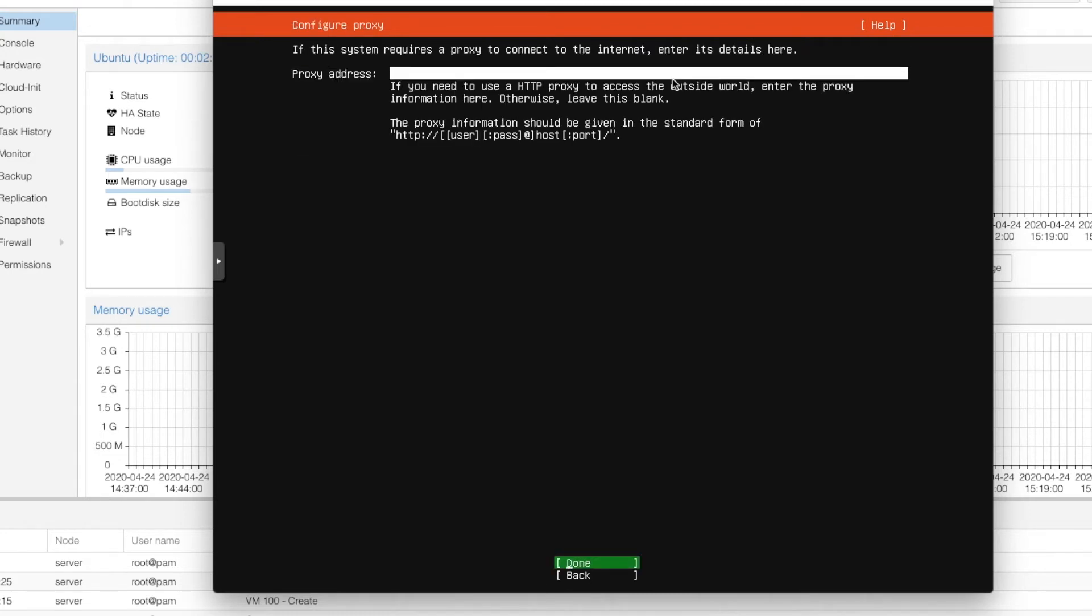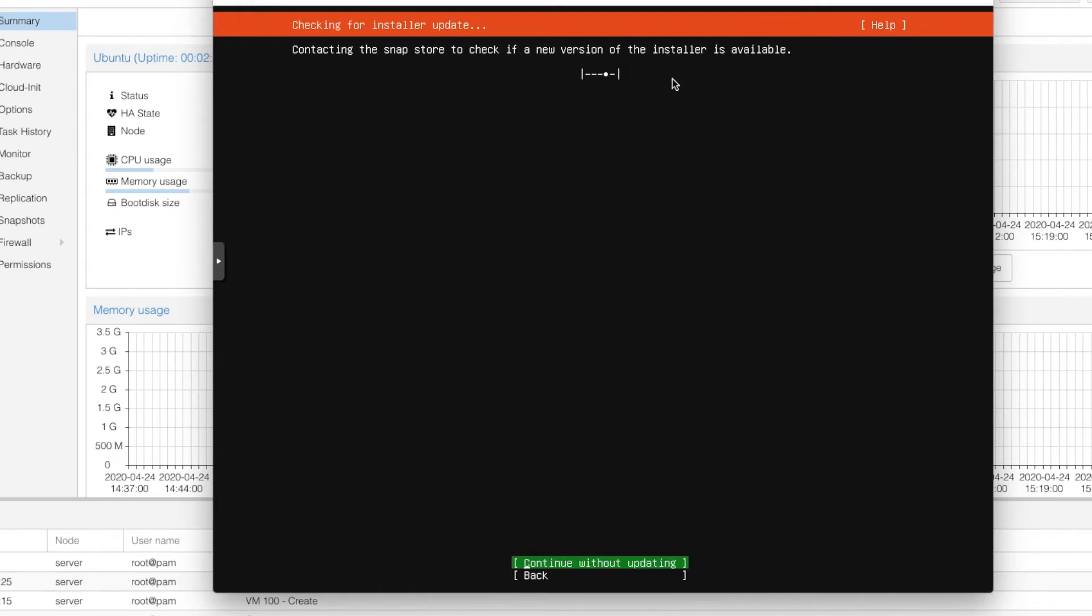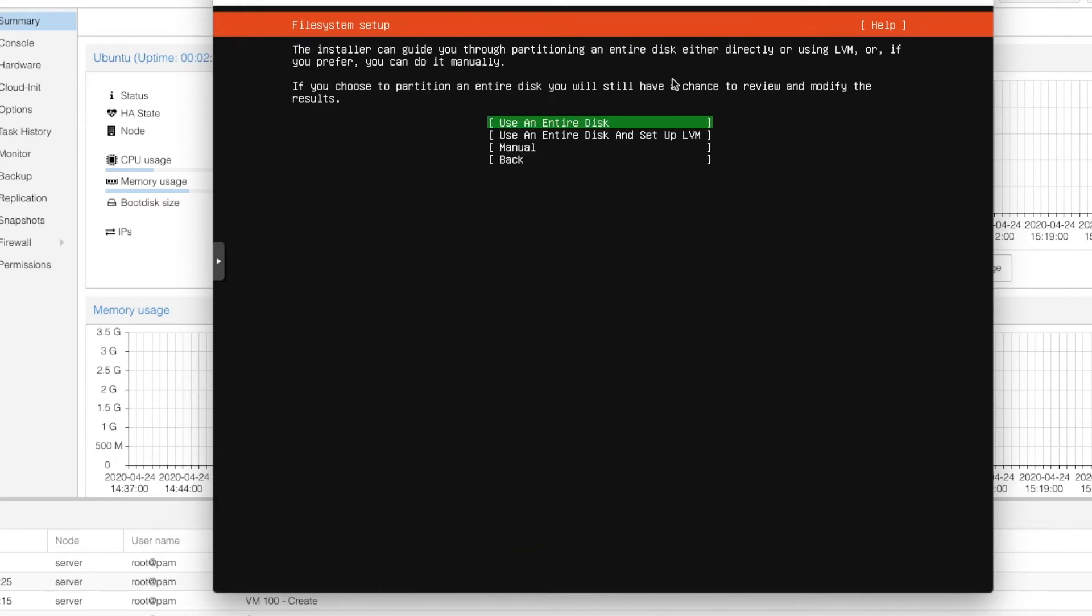And then it is asking for proxy. We don't have any proxy here so just simply hit done. And then for the update server just click done. And we are going to continue without updating.